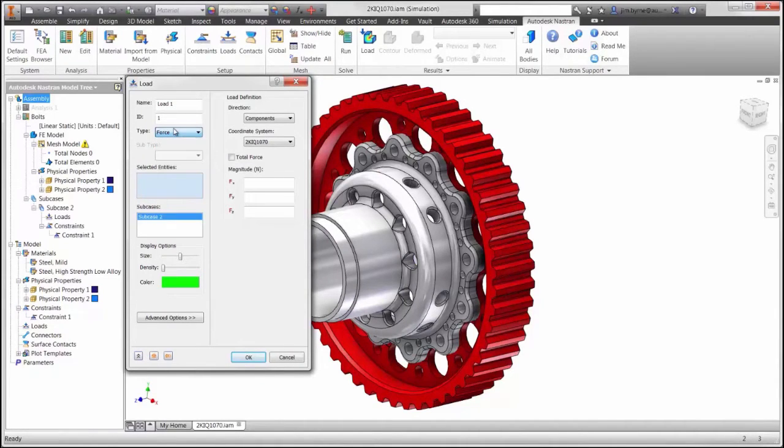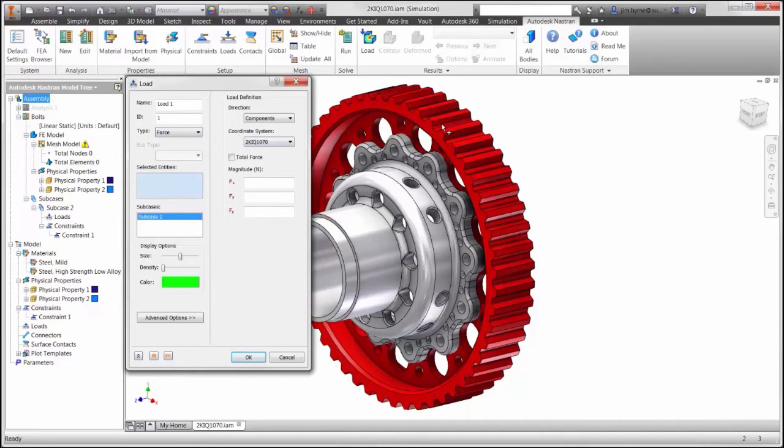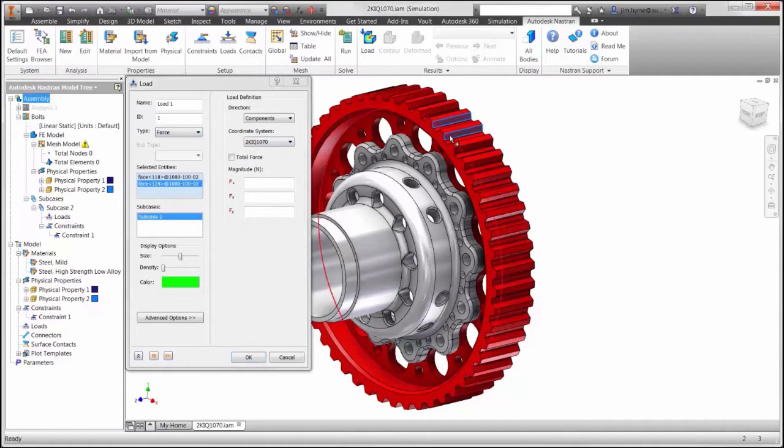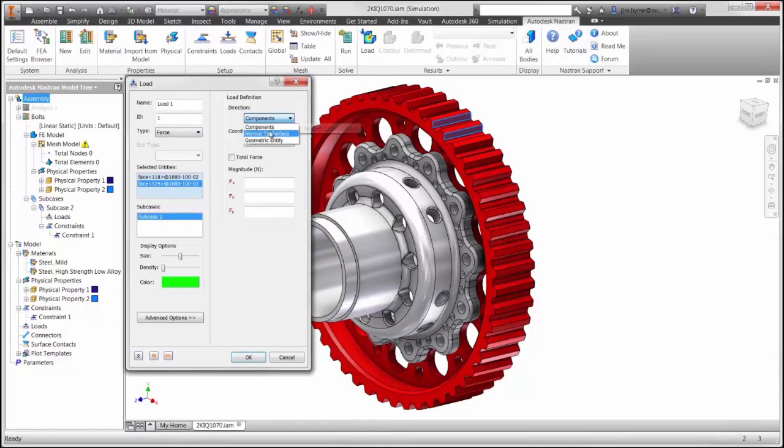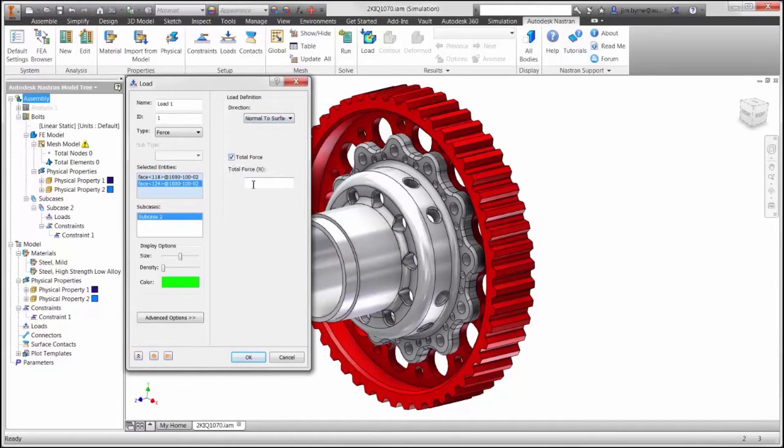We will choose the box over here to choose the force, and then we're going to apply it normal to the surface to the geometry that's shown here. We will apply the load normal to the surface in a total force of 10,000.